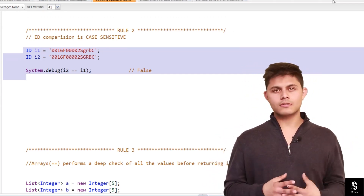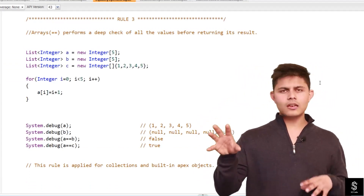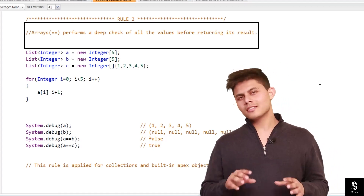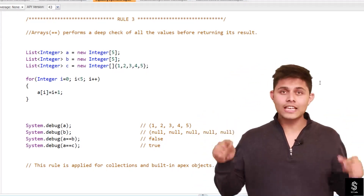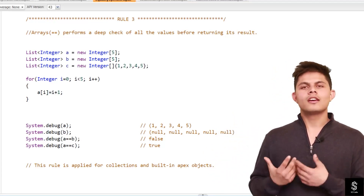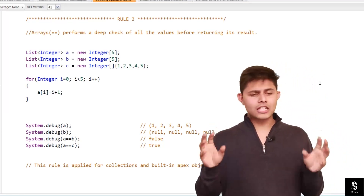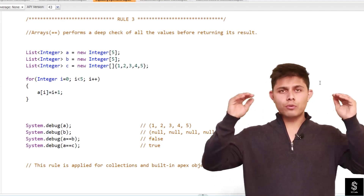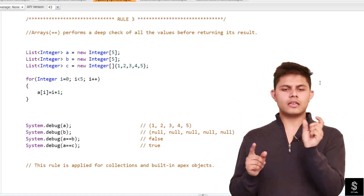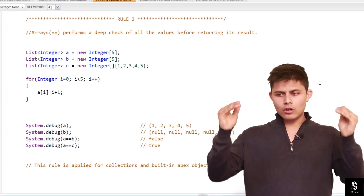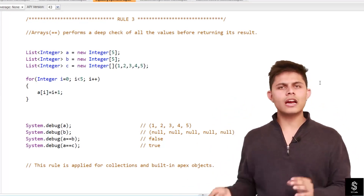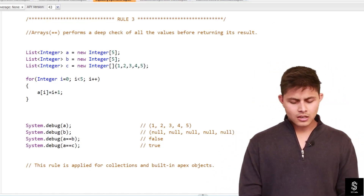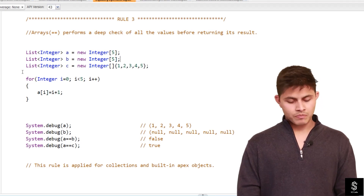Do you remember comparing values in one list with another list one by one in a for loop? In Apex you do not need to do that, because we have the equality operator. With the equality operator in Apex, you can actually check the values stored in two lists or arrays directly. If both lists have the same values, it will return true, and if any values are different it will return false.